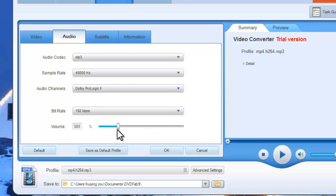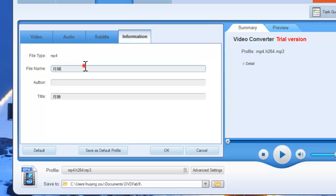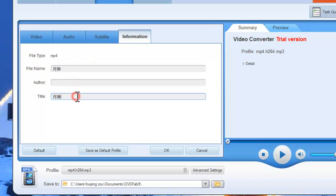And you can also change the information of the file name, author, and title.